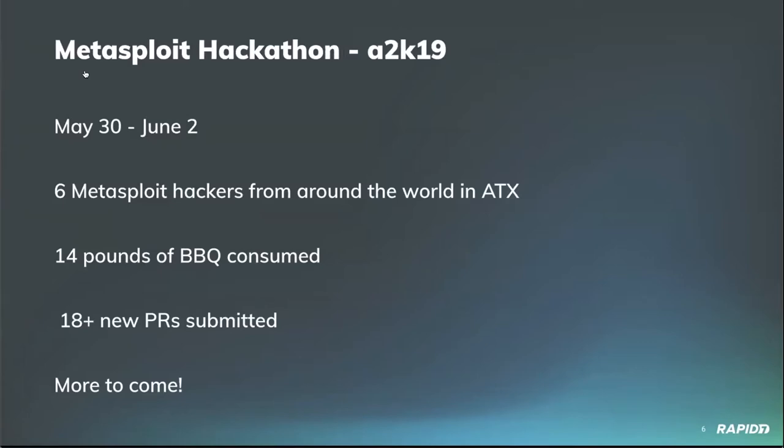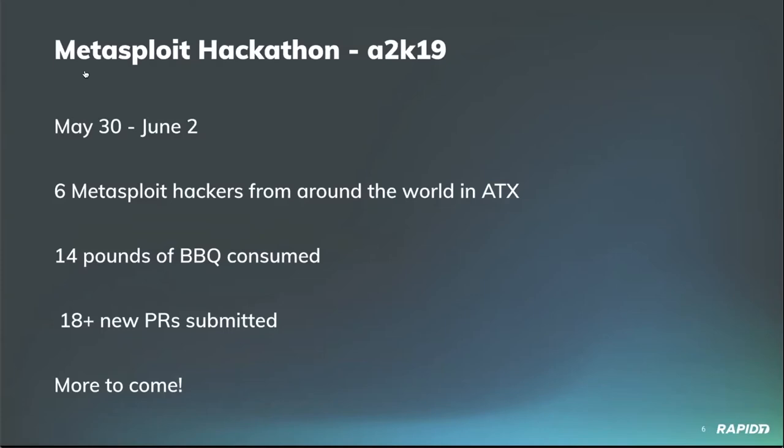Absolutely. So this last week into the weekend, through the weekend, we had six Metasploit hackers from around the world flying into Austin, Texas. We had everyone in a hack room working on new Metasploit features, old Metasploit features sometimes. People brought things that had been bugging them for a year or two. There's some new exploit modules, some new post-exploit modules. I think altogether we got about 18 PRs pulled into the tree.